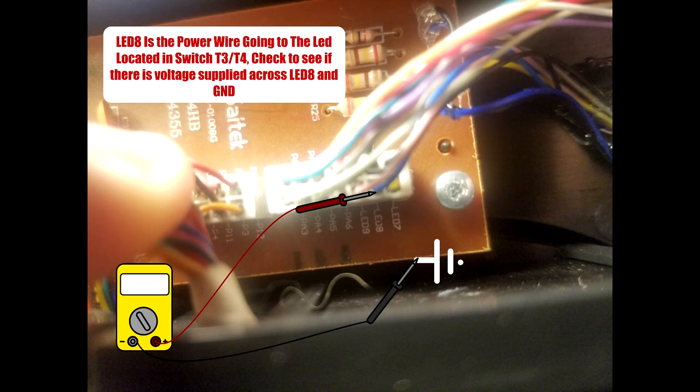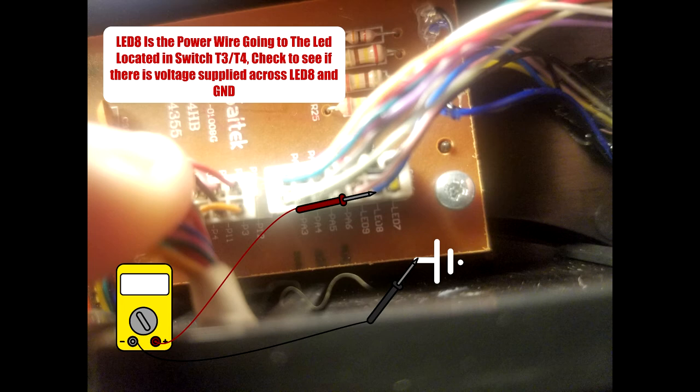If you have no voltage whatsoever, then we can tell that maybe there's a power issue. Check the solder joints, check the wiring, see if there's any wiring issues going on.